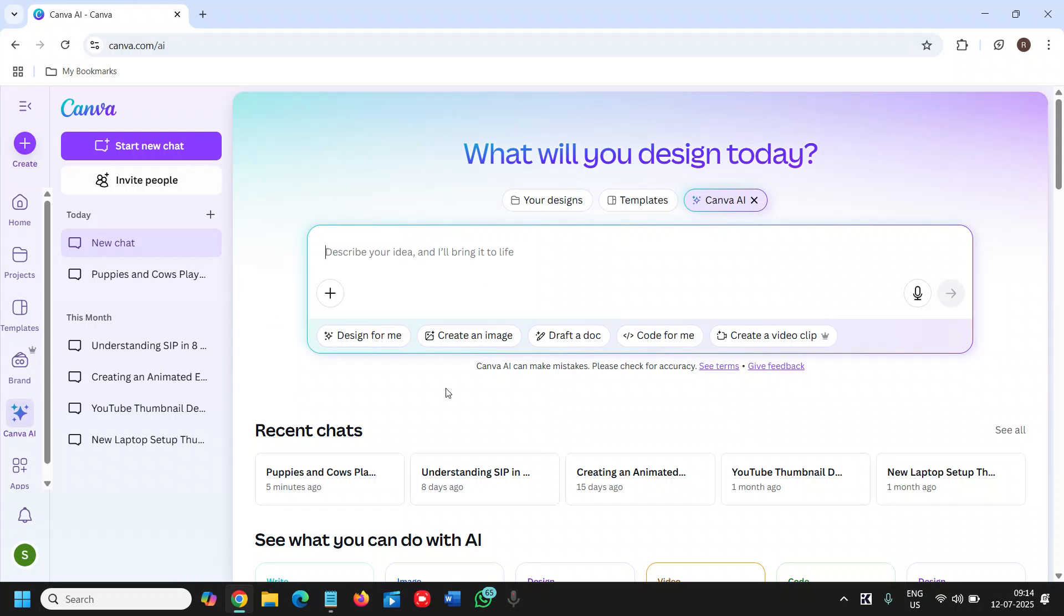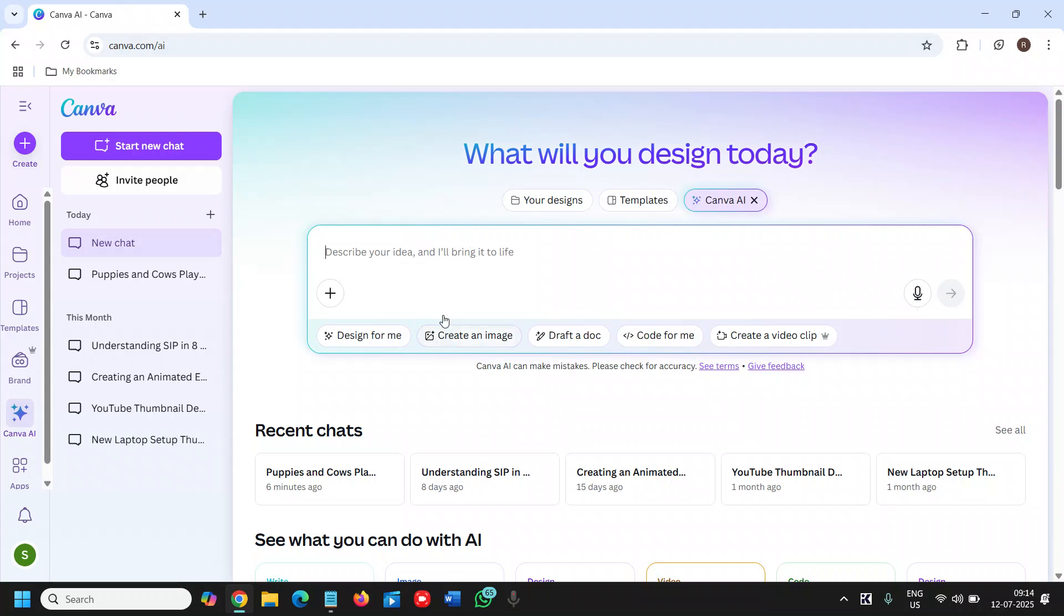The moment you do that you will see a different window like design for me, create an image. I'm creating an image first. So I need to describe - I can type it or I can use my voice to describe. So I will use my voice instead of typing.